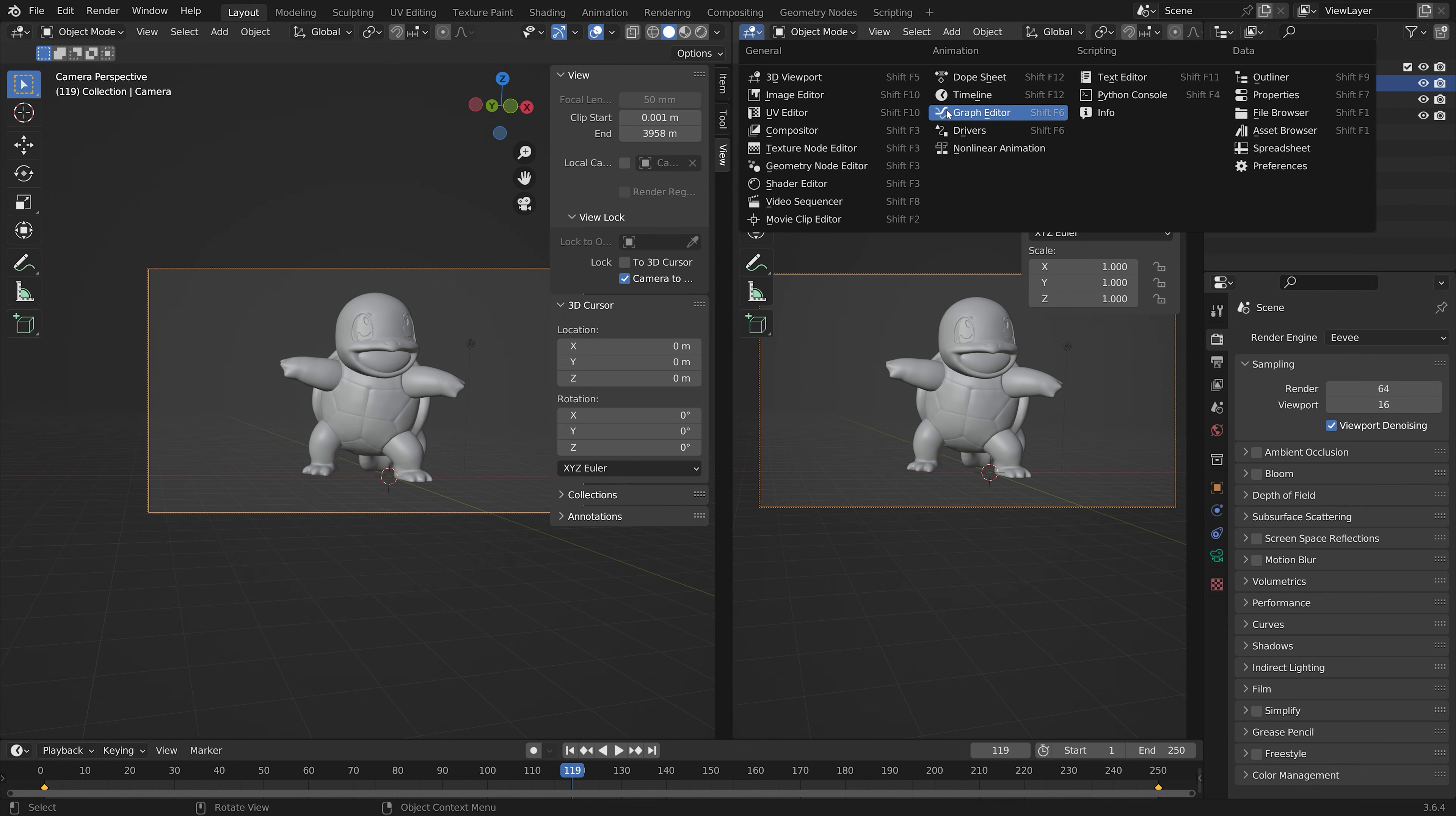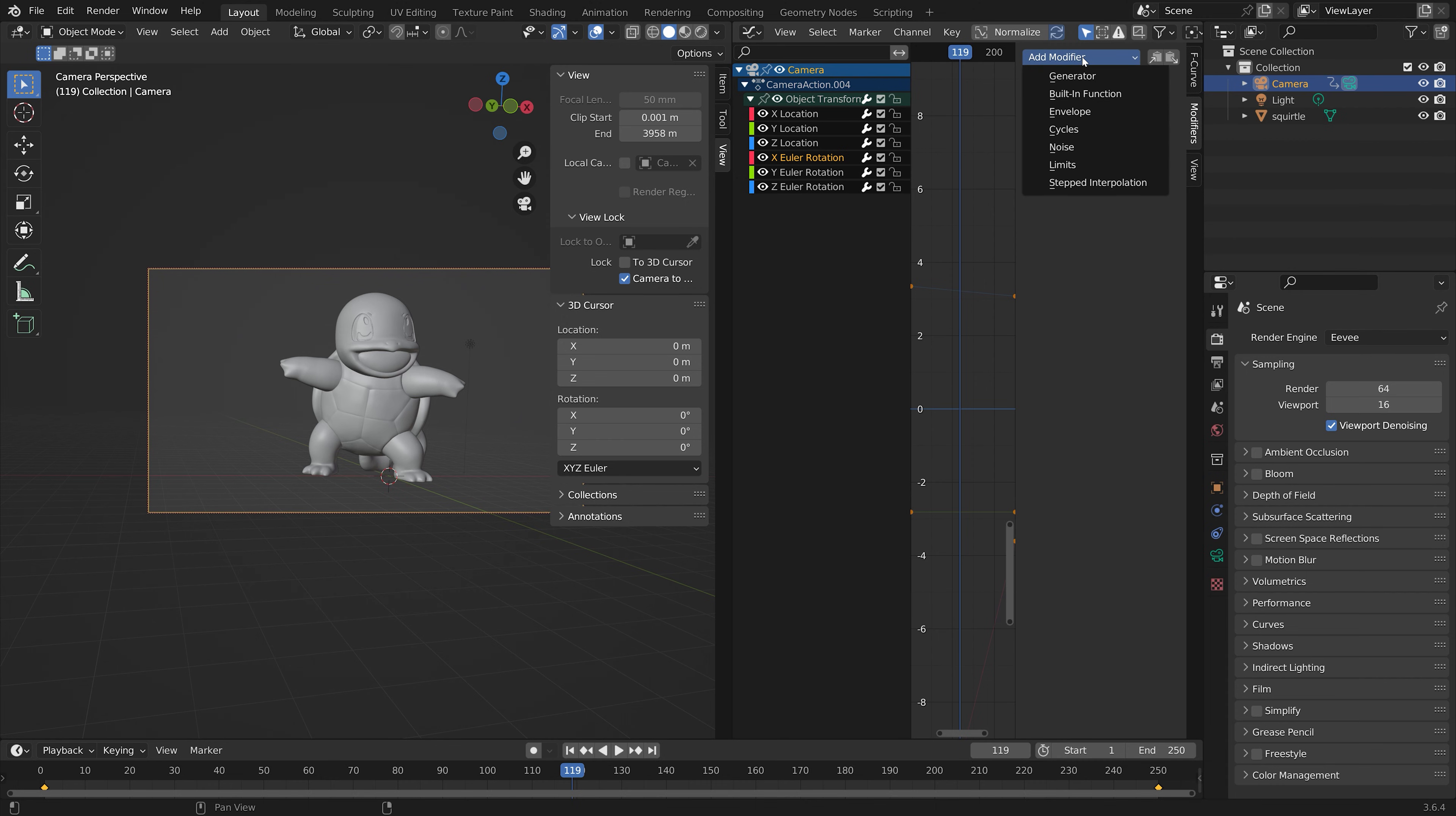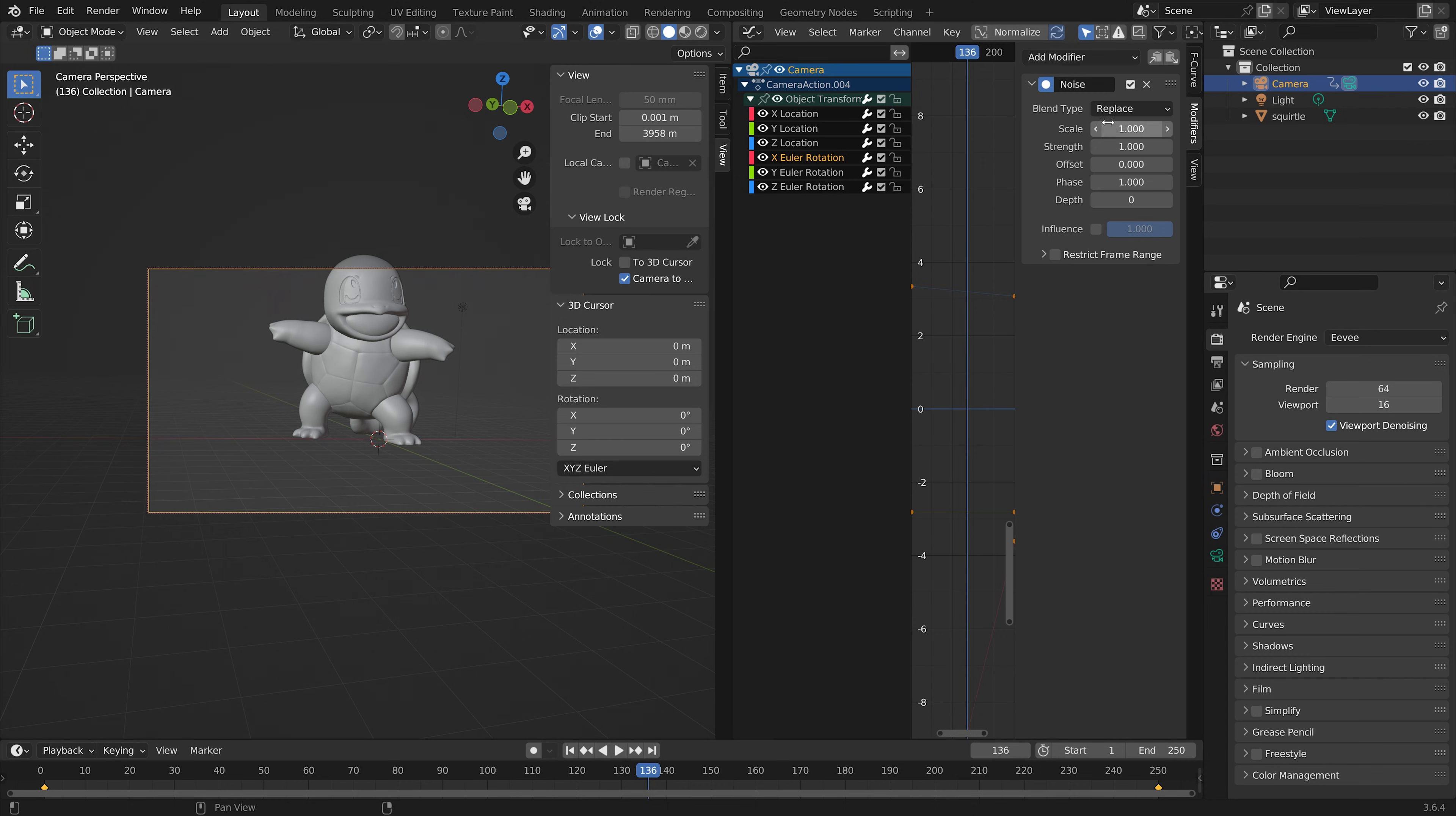We go into the graph editor and we're going to select one of the rotations. Let's start off with the x euler rotation. Go into the modifiers and then use the noise modifier, which adds some noise to the movement of the camera.